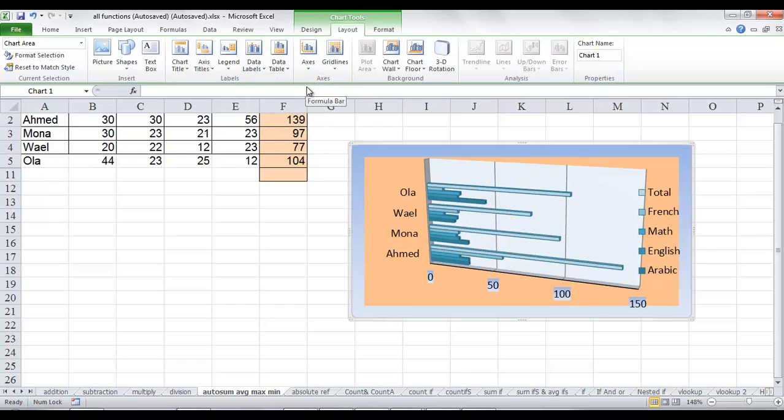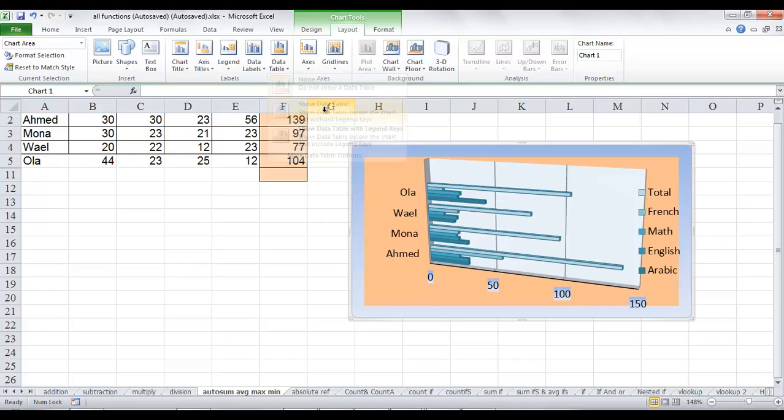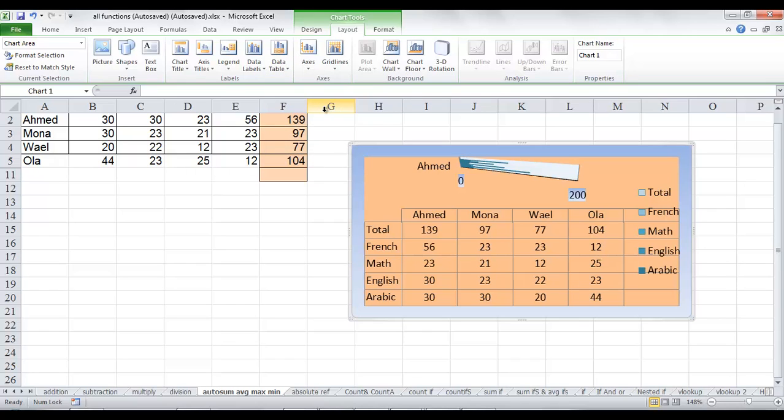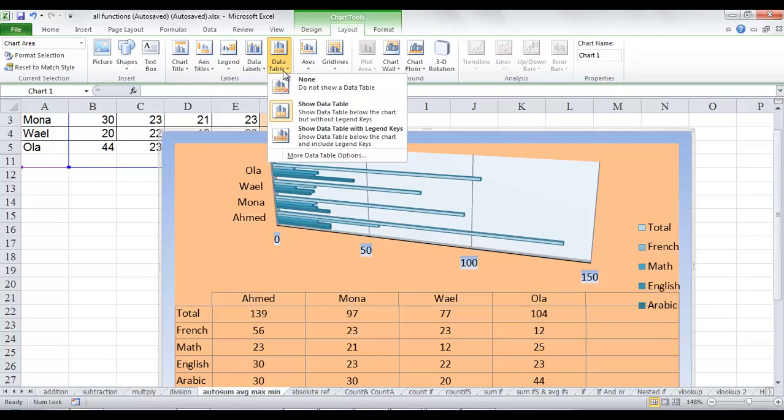Another helpful label that you can add is the data table from which you draw your chart. Click show data table in the drop down list. It will show the table under the chart. And if you want to delete this table or hide this table, click none to not show this data table.